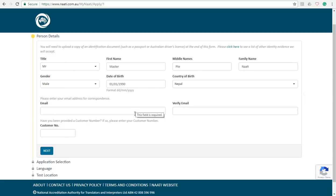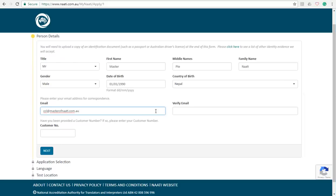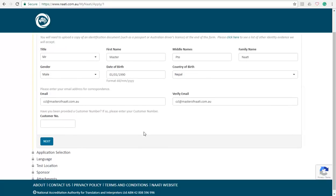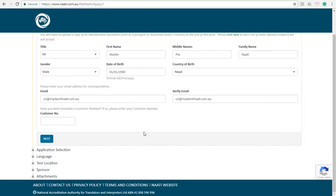Okay, and then you have to fill out your email address as well. So I'm just going to type CCL at masterofnaati.com.au. You are required to retype your email address as it doesn't allow you to copy and paste your email address. So I'm just going to type it down. And in this section you don't have to worry about customer number as you'll be allotted one.